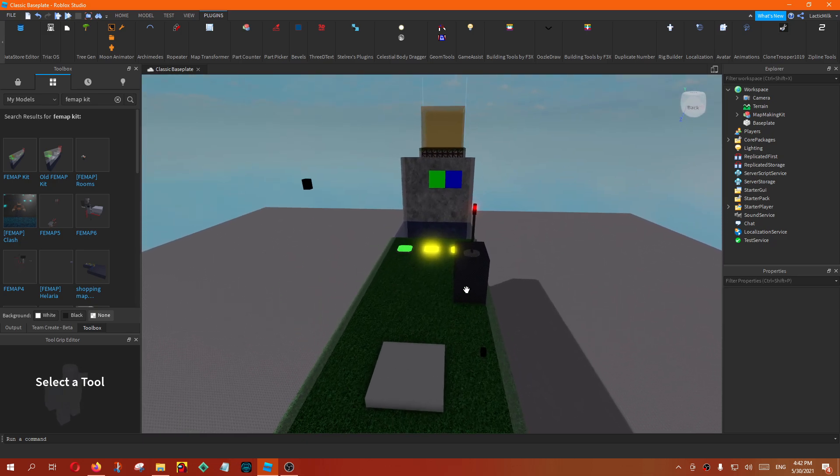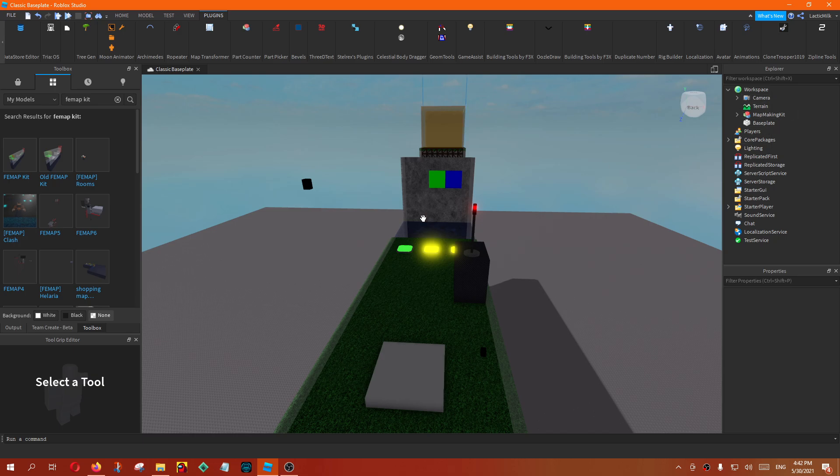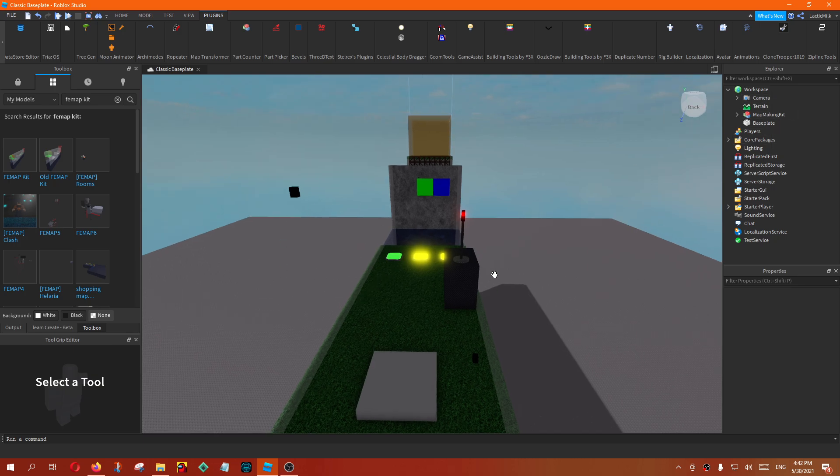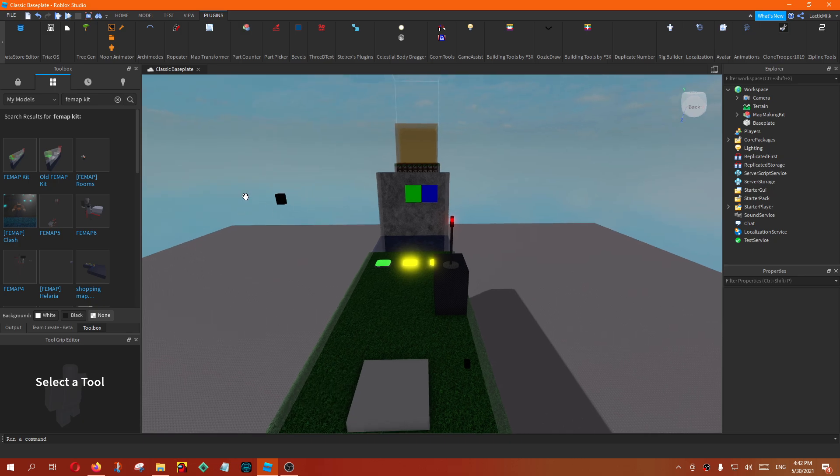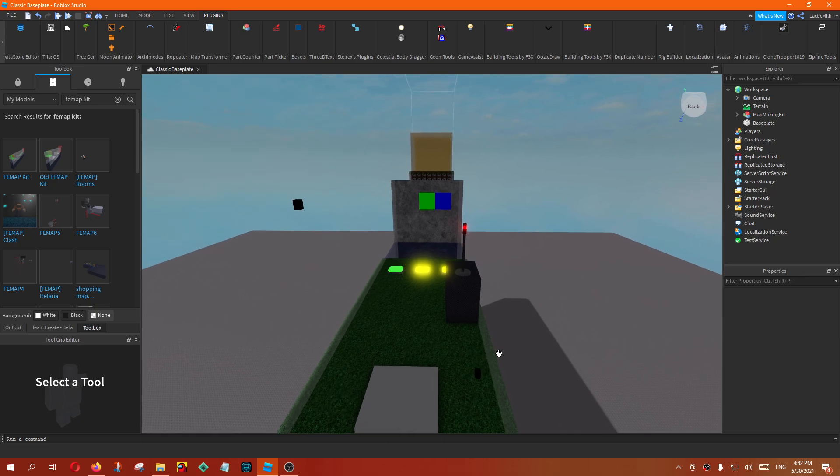So what you do is you update the map, put it in FE2, and then you test it, see if the zip lines are right, and if it's not, you have to move it around, yadda yadda yadda, and then it's still not right, so you have to keep doing it until it's right.